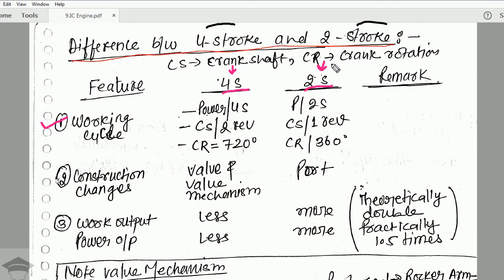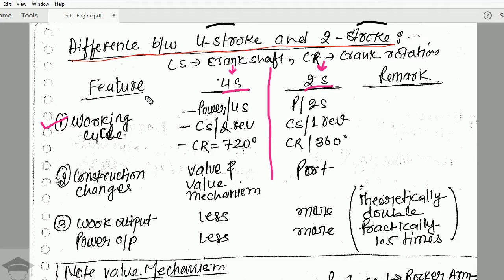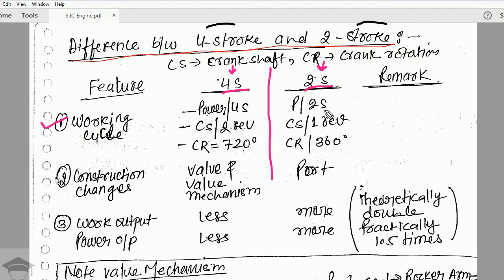In a two stroke engine, suction and exhaust stroke take place simultaneously. The first difference is the working cycle. In a four stroke engine, the power stroke is obtained once per two revolutions of the crankshaft — the crank rotates 720 degrees for one power stroke. Whereas in a two stroke engine, we get one power stroke per revolution of the crankshaft, or per 360 degrees.